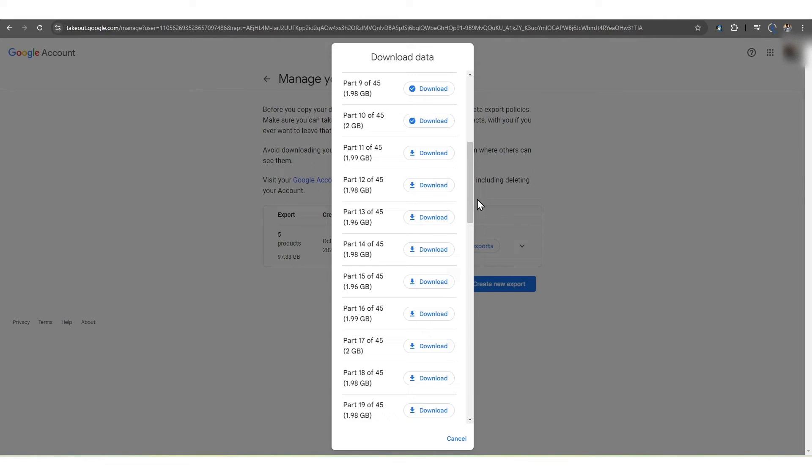Here we will click on the Show Exports option and get the option to download them manually.